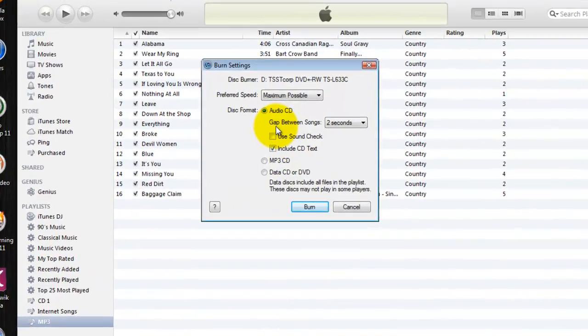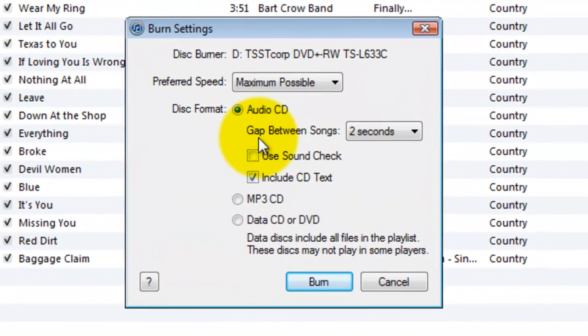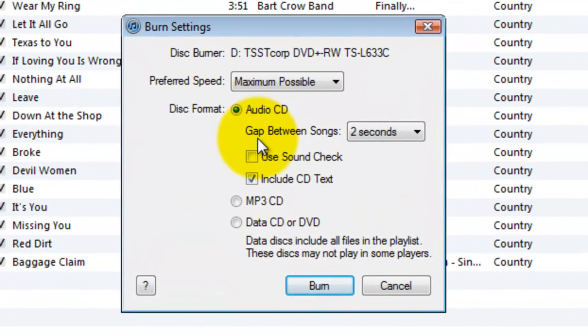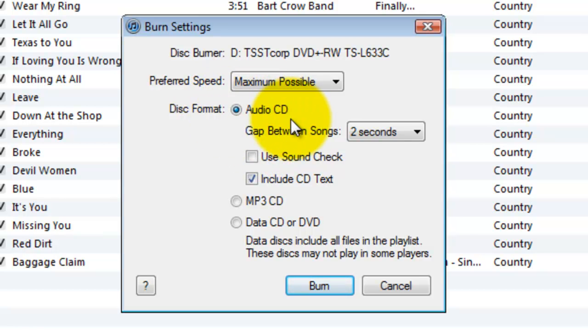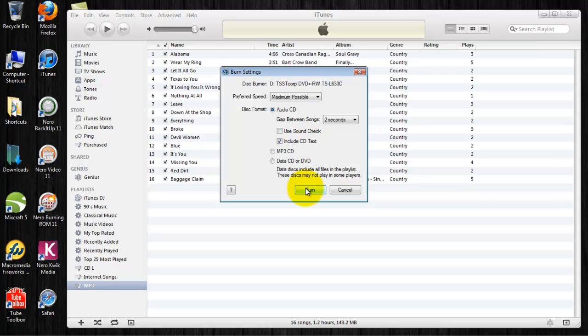Once you've chosen to burn the playlist to disk, a burn settings window will appear. Just choose Audio CD for your disk format. Include CD text. Next, click Burn.